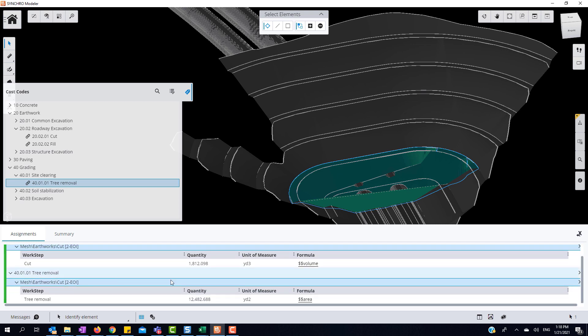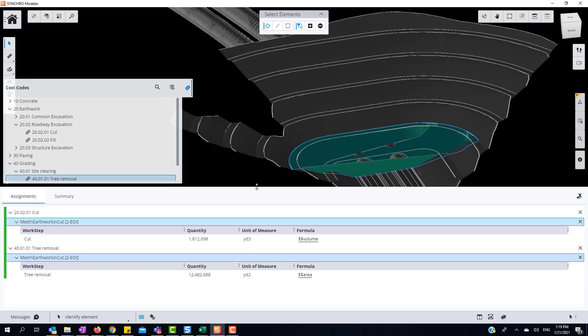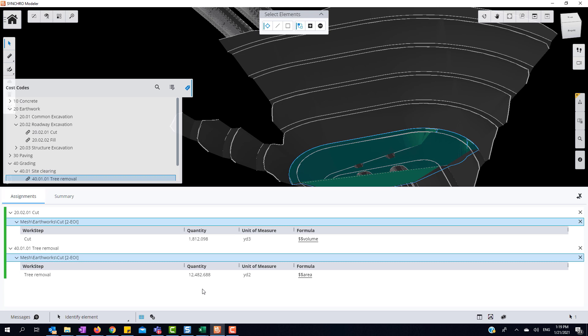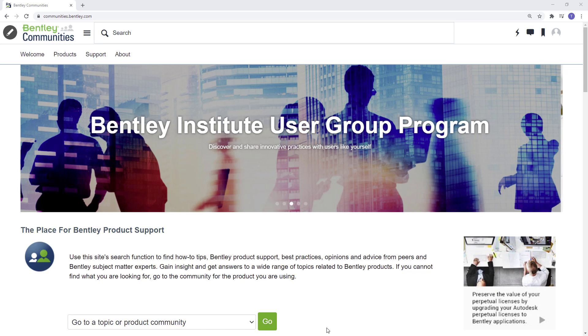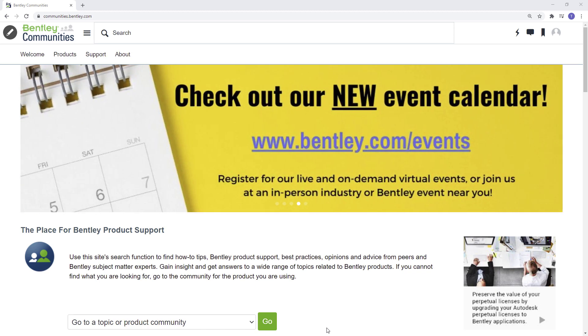Also, once the cost codes are assigned to the element, the model will turn green to identify it as being assigned a cost code. Please make sure to check out the Bentley's Communities page to see all the other new modeler features.